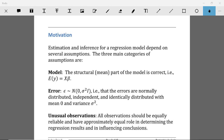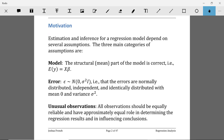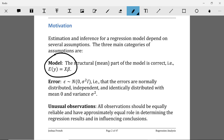This is going to be the first video in a series of videos that talks about how to check the error assumptions for a linear regression model. When you're building or constructing a linear regression model, there are usually different types of assumptions that we make. The most important assumption is that the structural or mean part of the model is correct. We're going to be focusing in these videos on the second set of assumptions: the error assumptions.